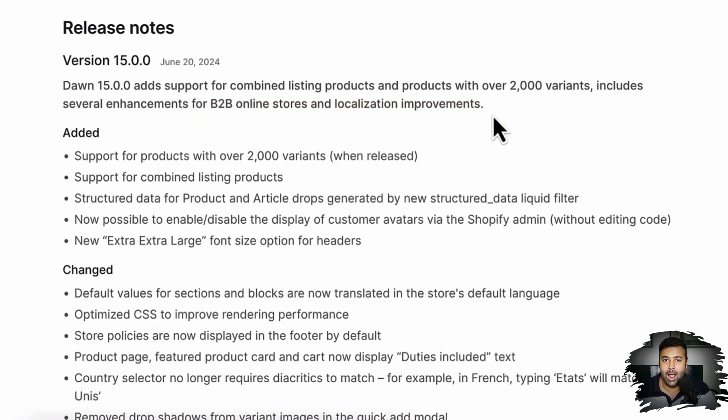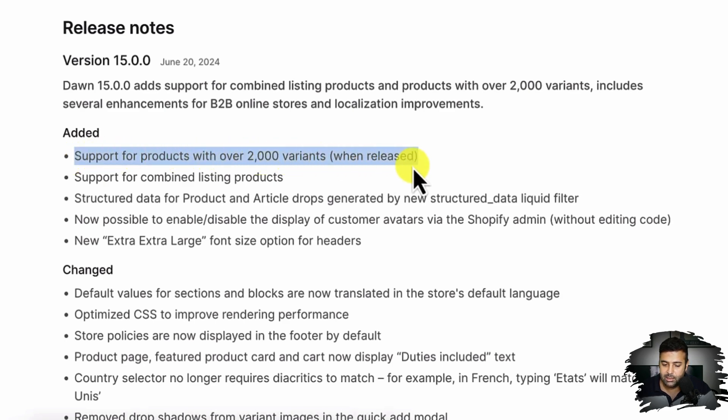Shopify is claiming they've added the feature to support more than 2000 variants, including several enhancements for B2B online stores and localization improvements. However, as you can see, they use the phrase 'when released,' which is a clue — because I have tested it and it's not currently accepting more than hundreds of variants. They are saying you can add 2000 variants 'when released,' meaning it's not released yet.